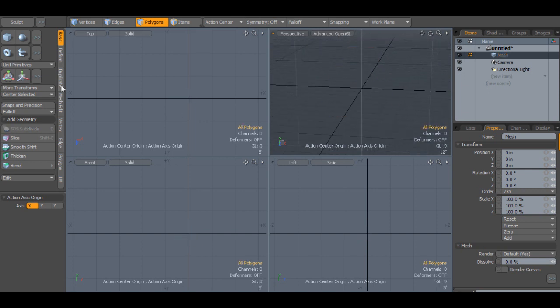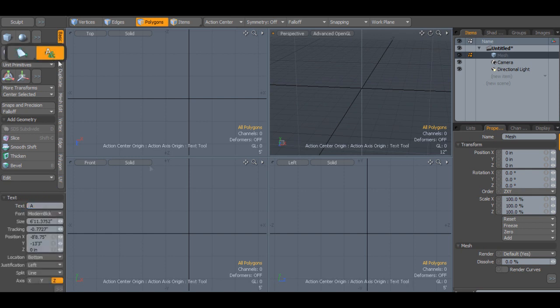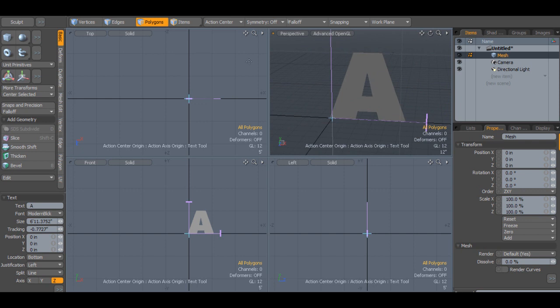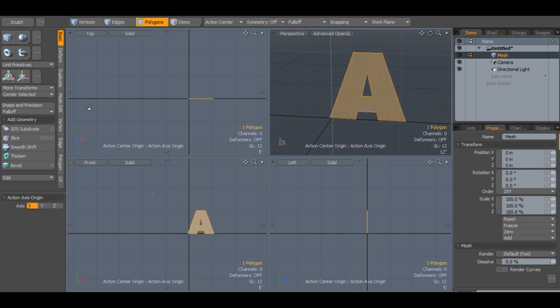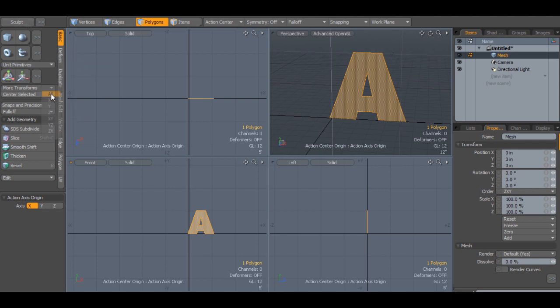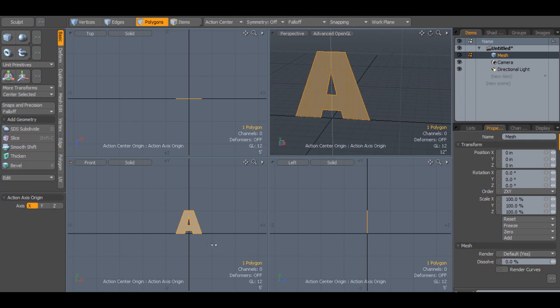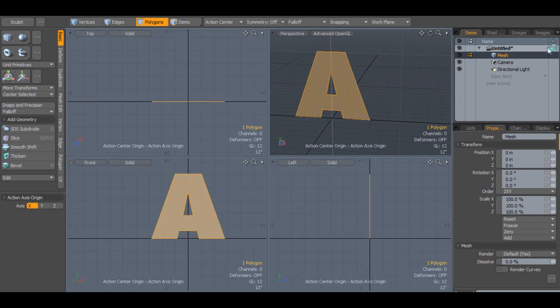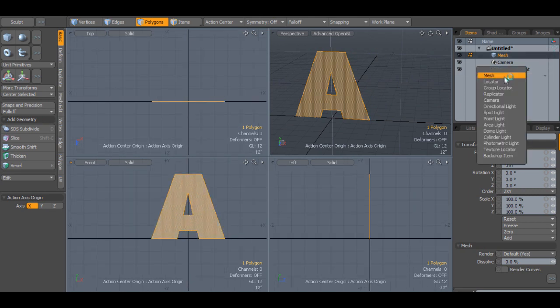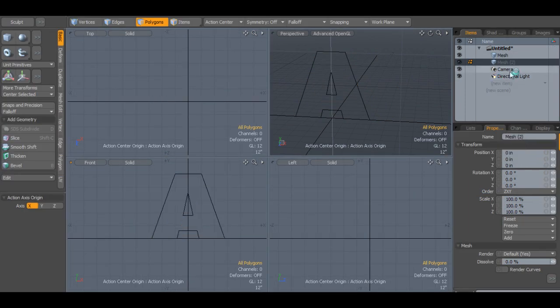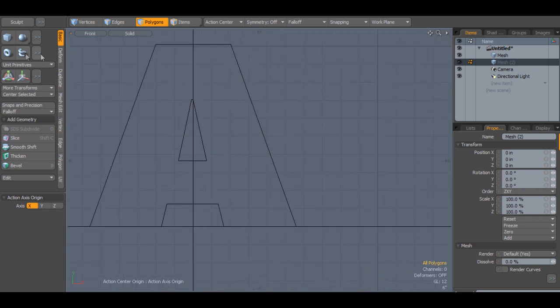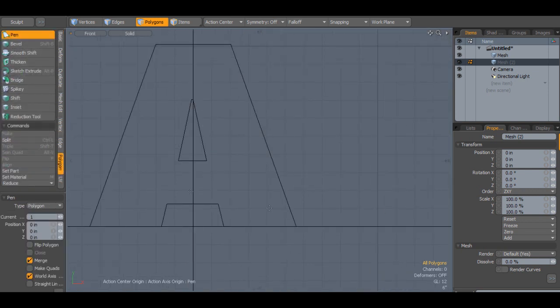So this is how I make text or letters inside of Modo. Basically, I would start with the text tool and use this as a reference for creating letters atop of this. For this letter, I'm going to center select it on the X so we know what's in the middle. I'm going to create a new mesh, and then in that new mesh, I'm going to use the polygon tool.